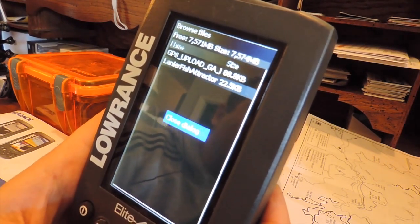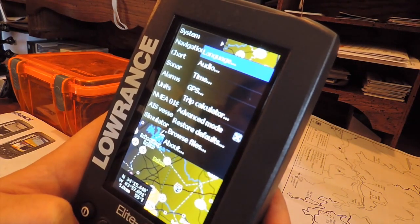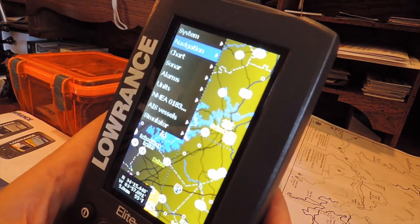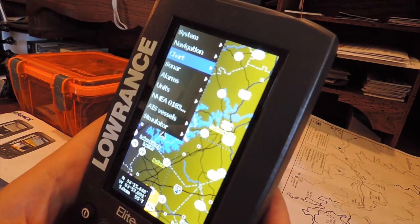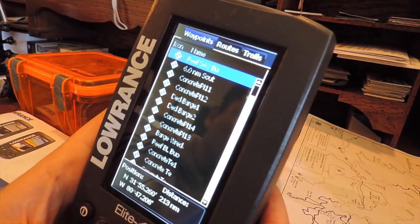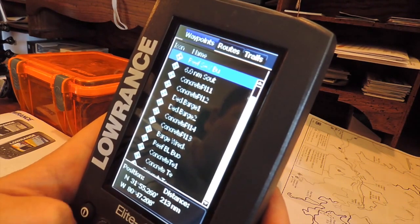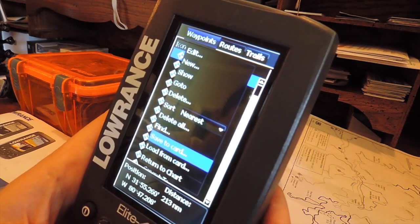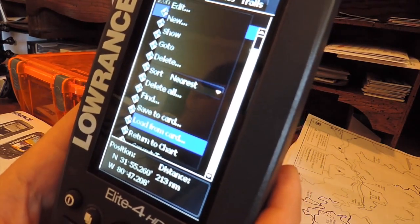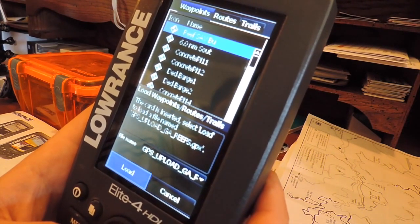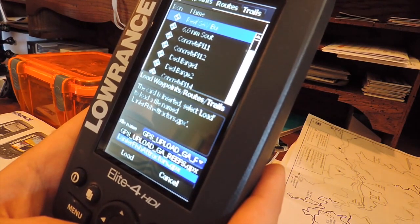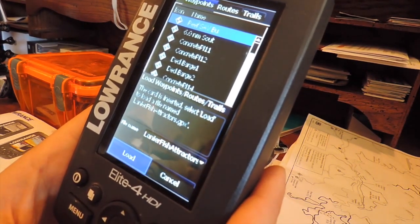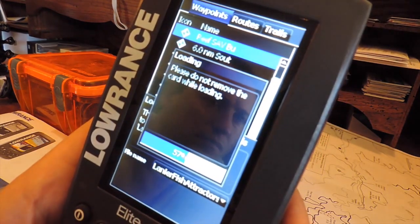Once it is, you're going to go back into overall menu. You're going to want to go to chart and then waypoints, routes, and trails. Once you've done this you're going to hit menu again and scroll down until you see load from card. Hit enter, specify which file you want to load, hit the load button, and there it goes.